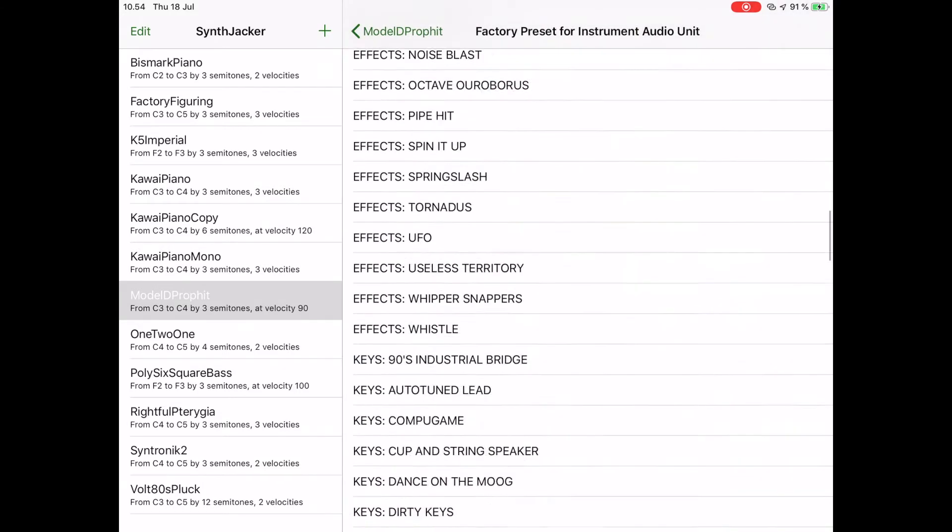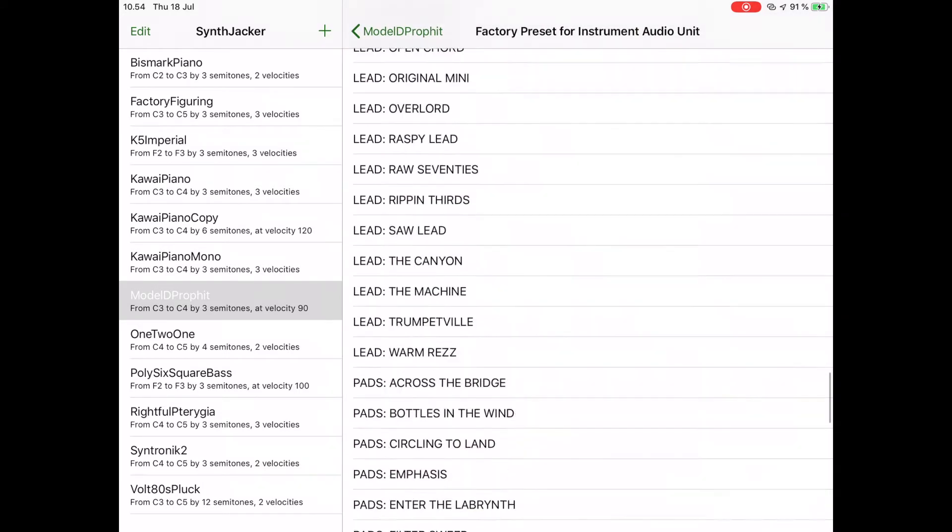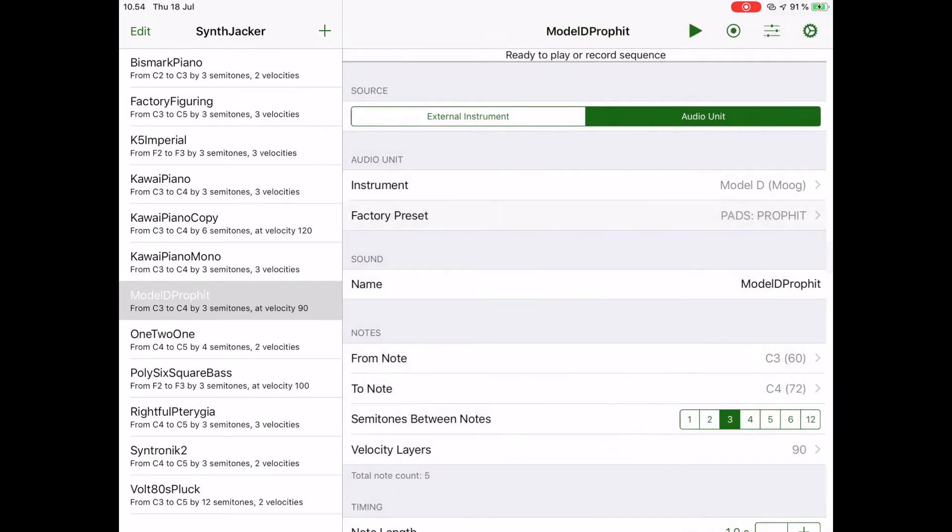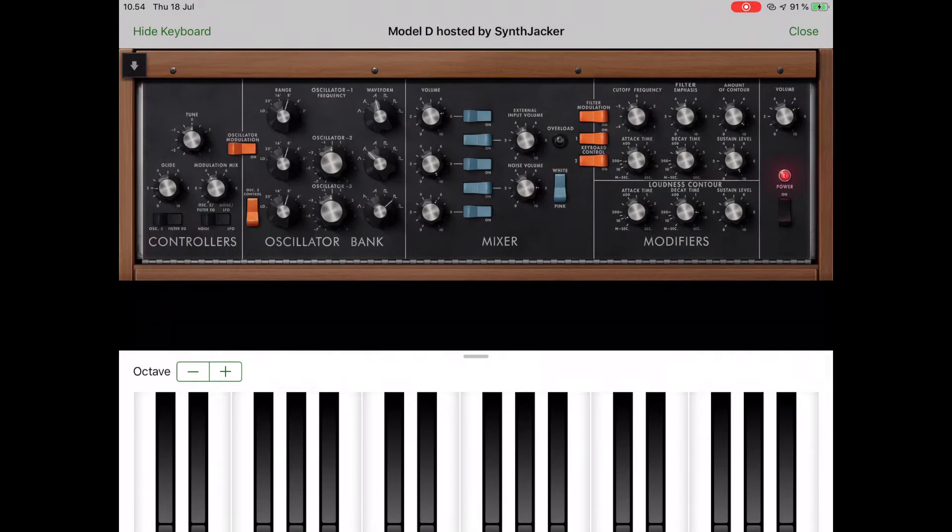You can also select a factory preset for the instrument if it publishes them. To tweak the parameters, you can open up the audio unit view. From there, you can also test the sound with the virtual keyboard.